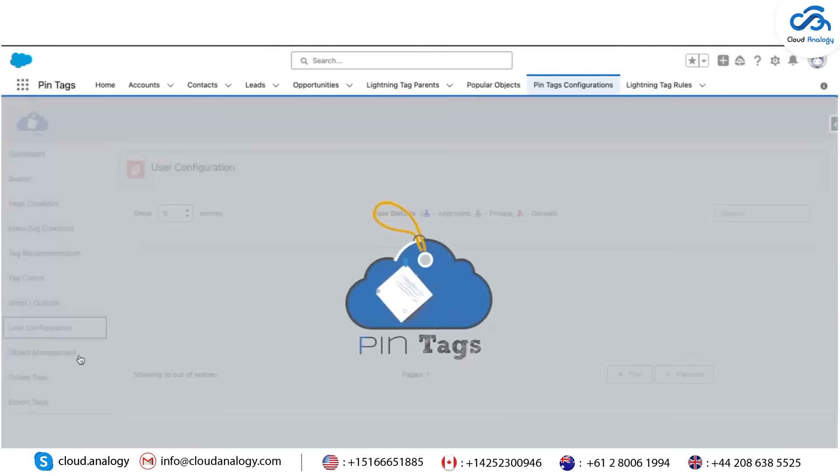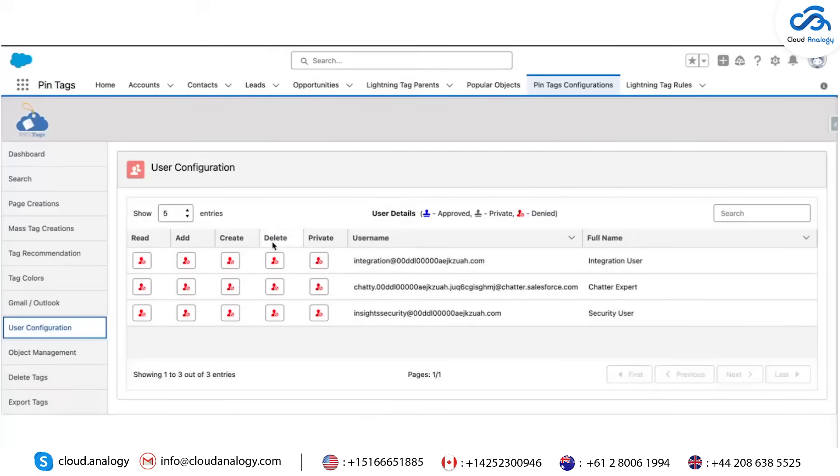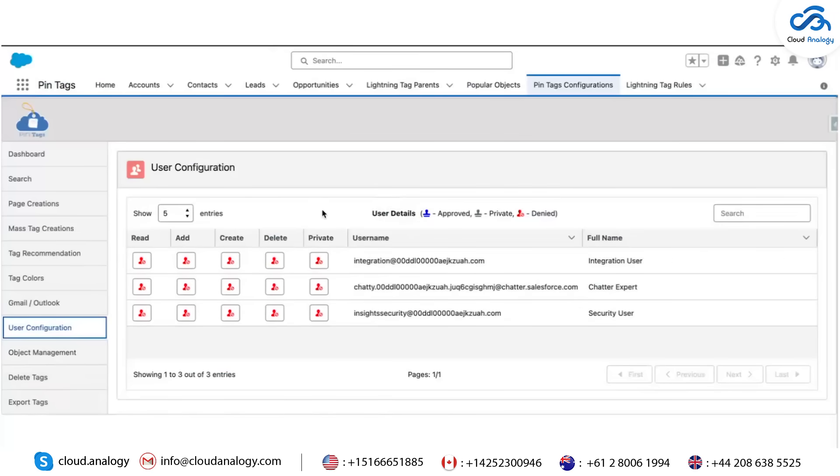User Configuration: Admins can control user permissions for tag creation, viewing, editing, and deletion. You can also create public or private tags. Private tags are only visible to the user who created them.